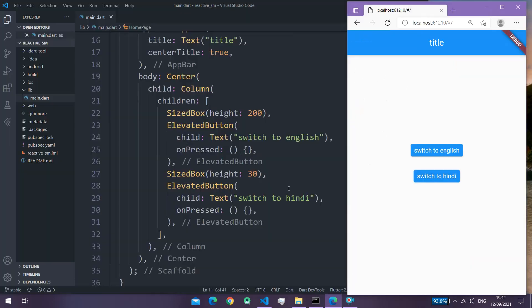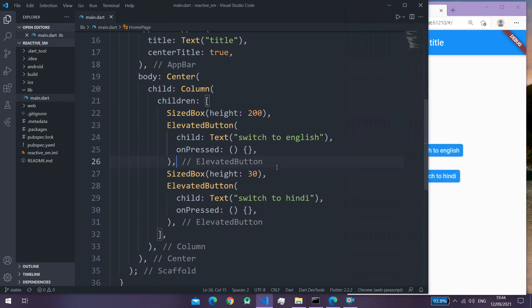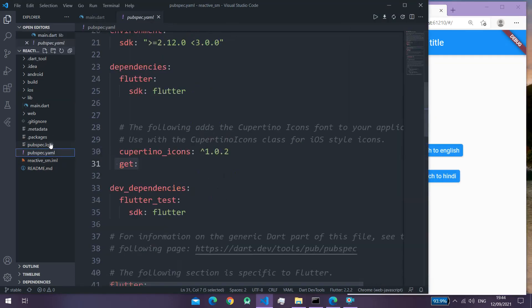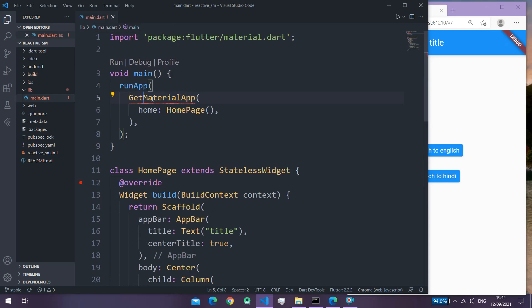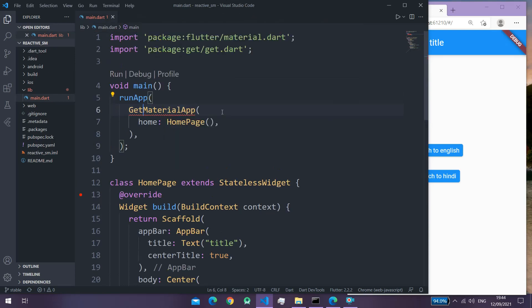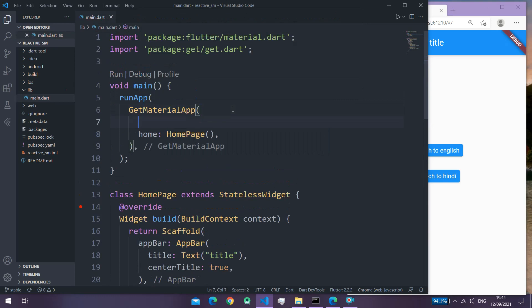So let's get started. Right now I just have an app bar with two elevated buttons — if I click on any of these buttons it does nothing. First of all, go back to your pubspec.yaml file and make sure that you have installed the get package. After that, inside the main.dart file you need to change the MaterialApp to GetMaterialApp, and of course you need to import the get package. Inside the GetMaterialApp we need to pass in two properties.